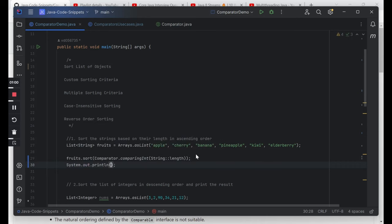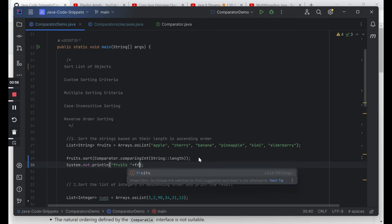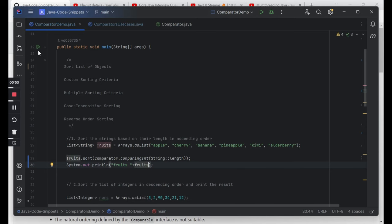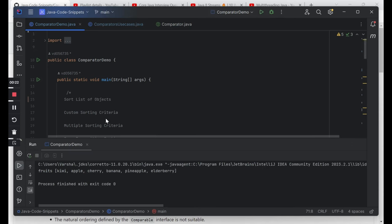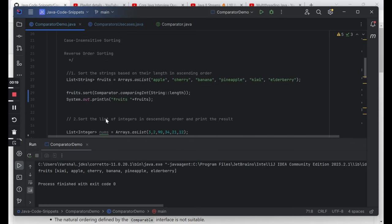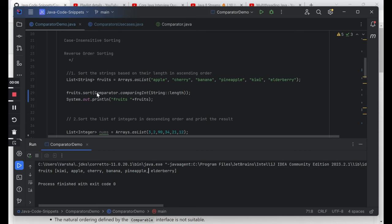Now let's try to print out the fruits and run this. We see that on the basis of the length, the fruits have been sorted — first length was four, then five, then six. This is how you can use comparators to sort strings on the basis of length.